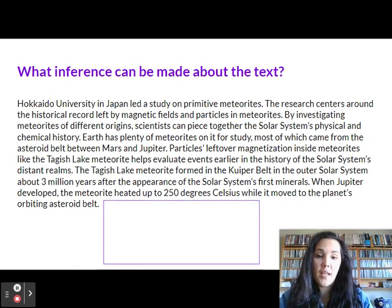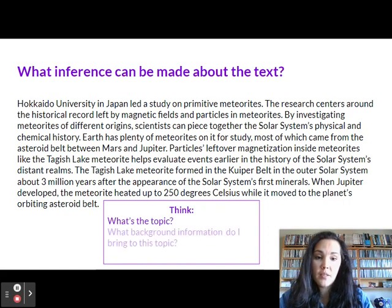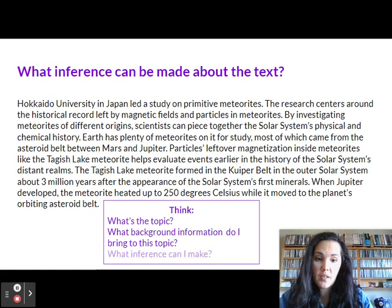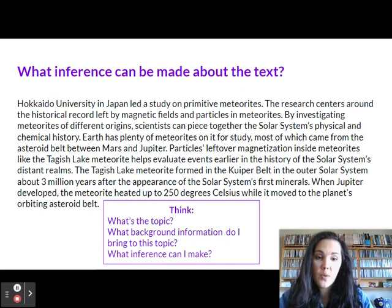So when you're making an inference, I want you to think: what's the topic? What background information do I bring to this topic? And then what inference can I make? Keep these three questions in mind as you answer the multiple choice question that follows.